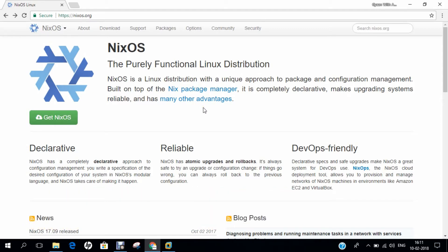The first feature of NixOS is the declarative system configuration model. The entire operating system — kernel, applications, system packages, configuration files — is built by the Nix package manager from a description in a functional build language. This means building a new configuration cannot override previous configurations. The second feature is reliable upgrades: since Nix files are pure and declarative, evaluating them always produces the same result regardless of existing packages, making upgrades as reliable as reinstalling from scratch.